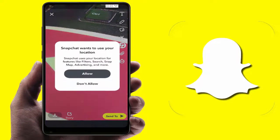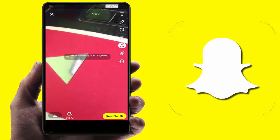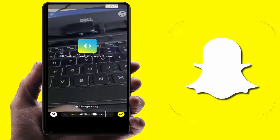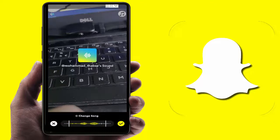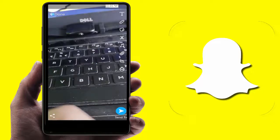As you can see, I've captured the snap. Now you can easily send it. This is a very easy and simple method to add music to your snap on your Android device.